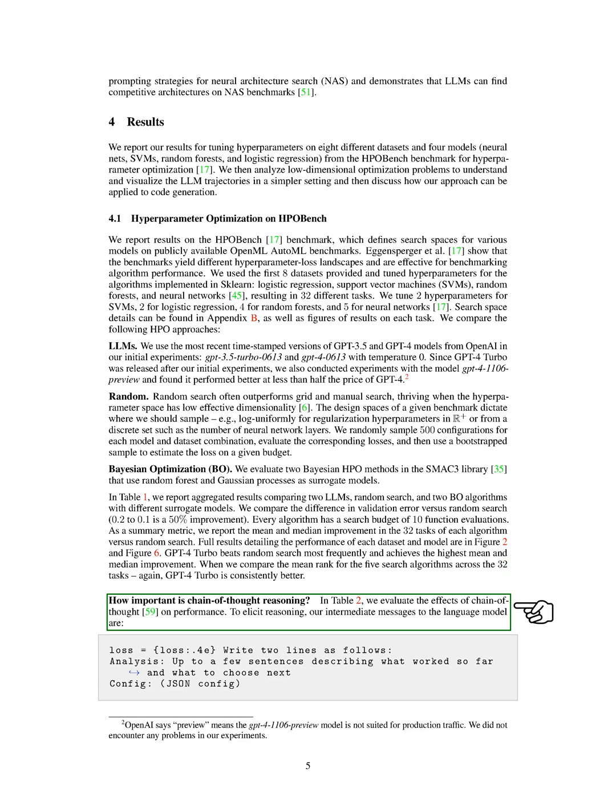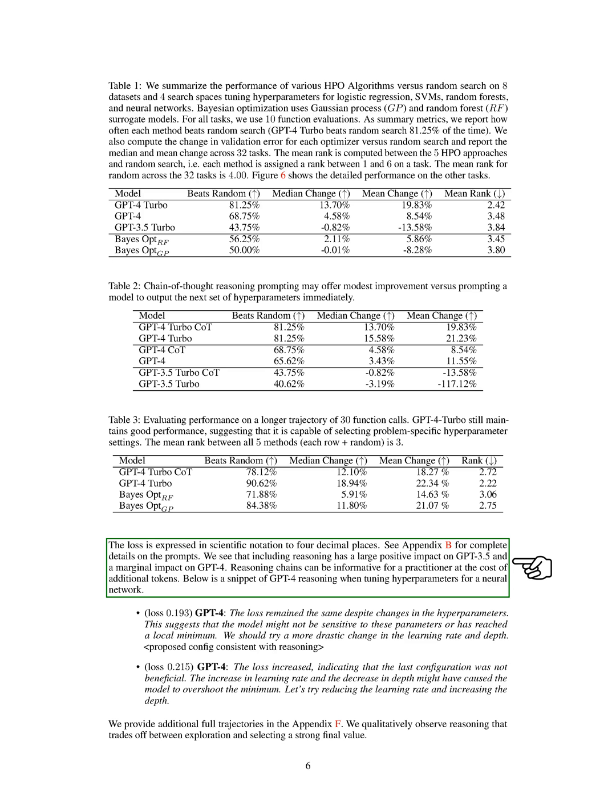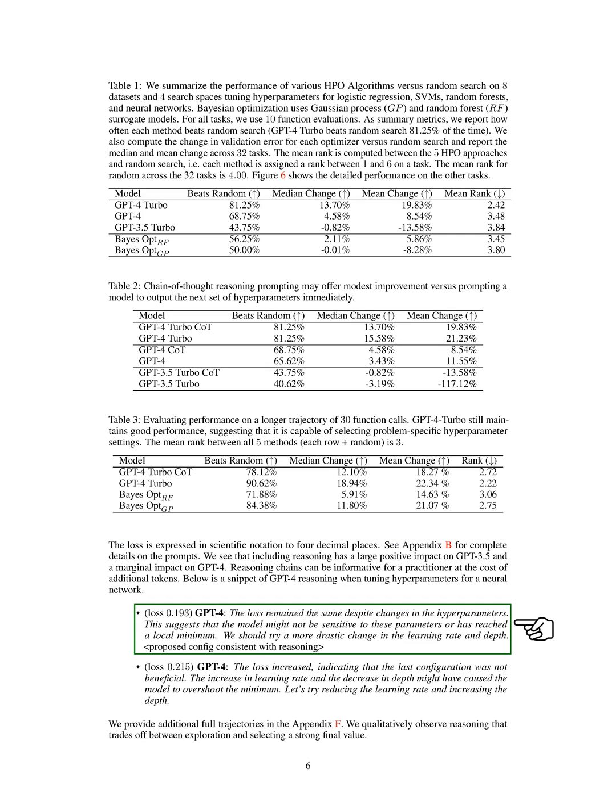We also evaluated the effects of chain of thought on performance. We found that including reasoning had a significant positive impact on GPT-3.5 and a marginal impact on GPT-4. For example, when tuning hyperparameters for a neural network, GPT-4 reasoned that if the loss remained the same despite changes in the hyperparameters, the model might not be sensitive to these parameters or has reached a local minimum. Therefore, a more drastic change in the learning rate and depth should be tried.